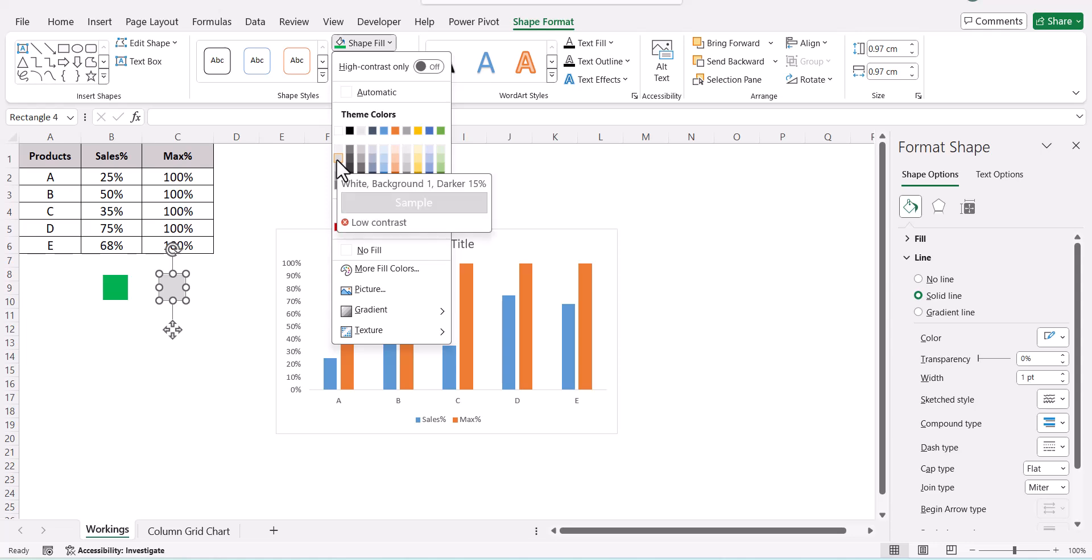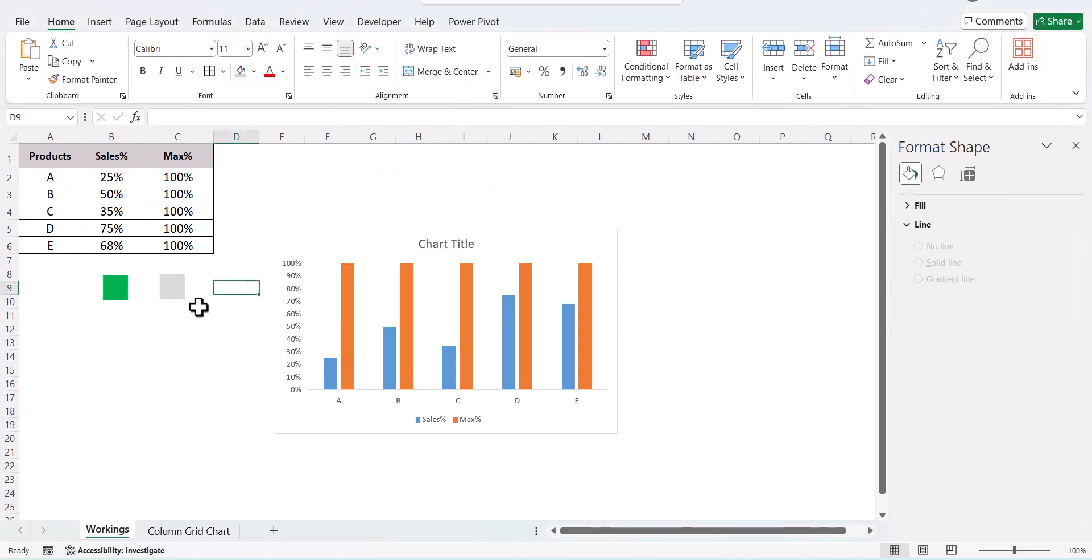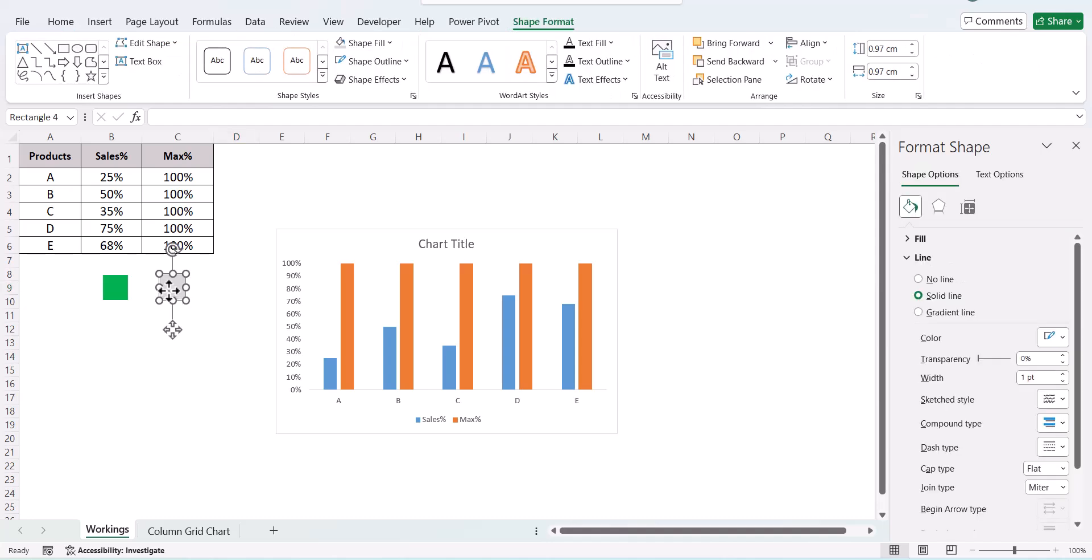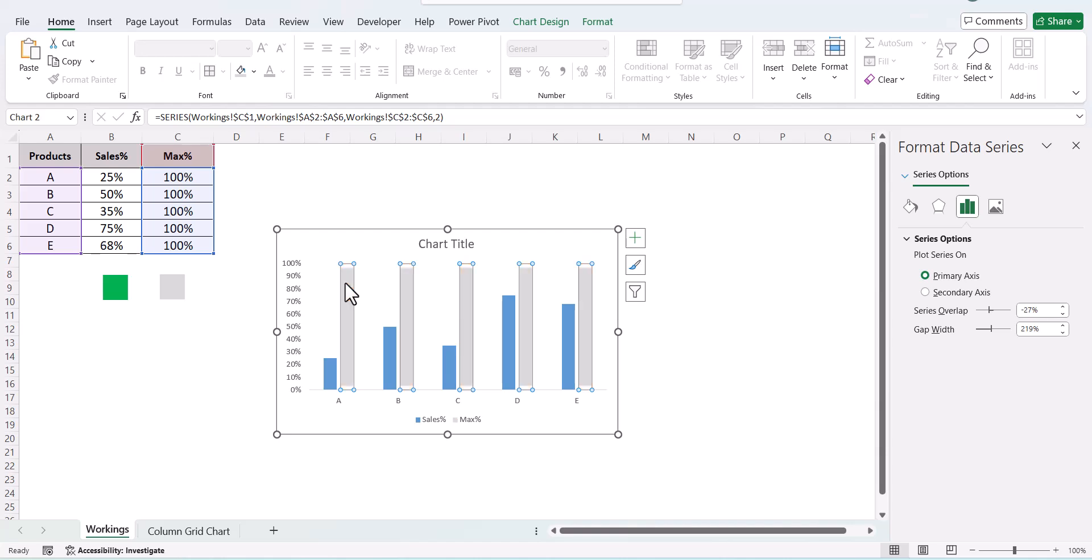Next, copy the square and make a gray format. Now what you need to do is copy the gray box, go to your max, and paste it.